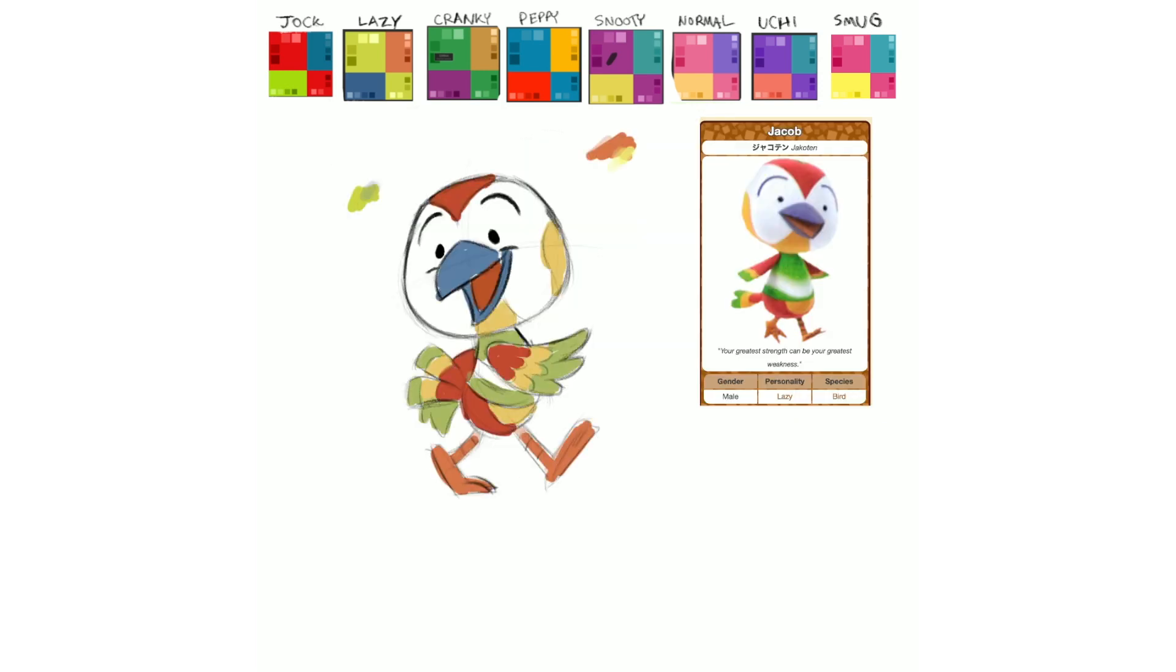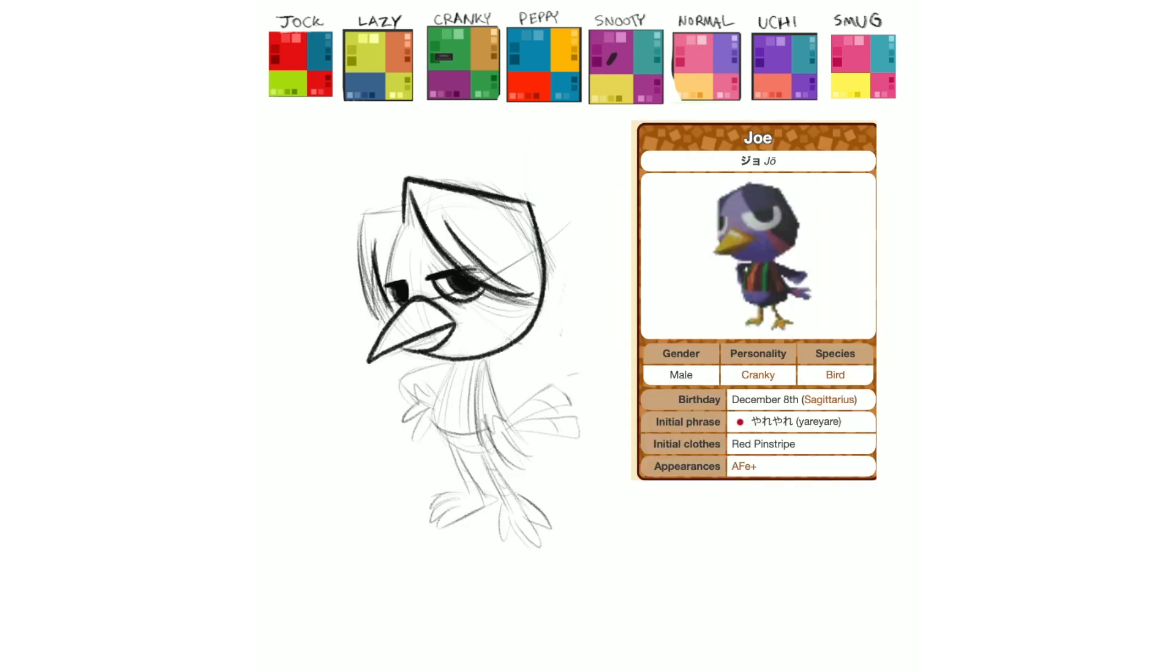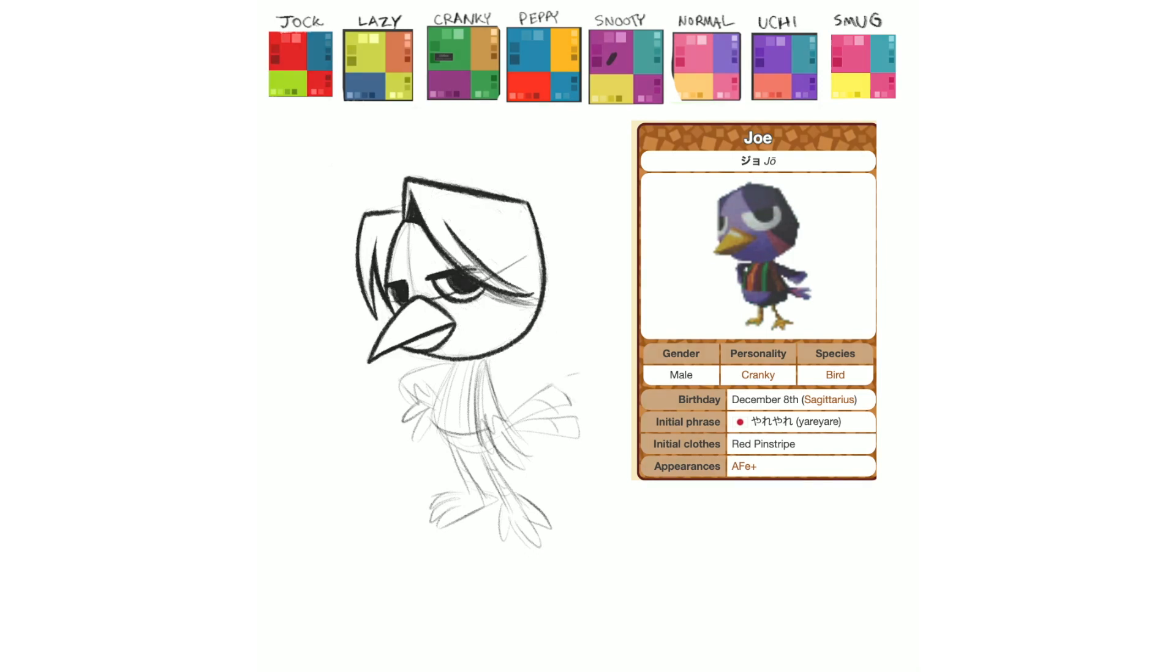So yeah, I hope you guys have enjoyed and this has been all the J Name villagers. Who's your favorite or least favorite J Name villager? I was really surprised by how much I really liked drawing the design of Joe. Like that's a character I'd never heard of in my life before, such a rare character.